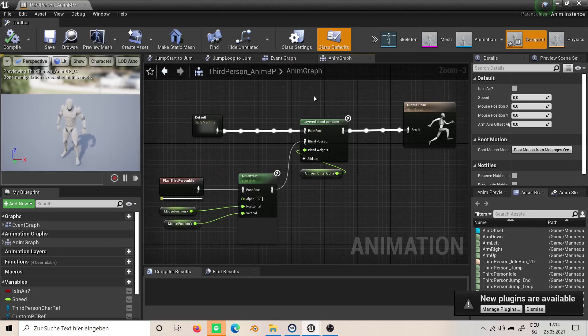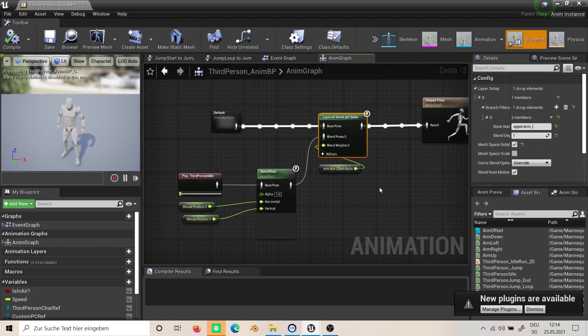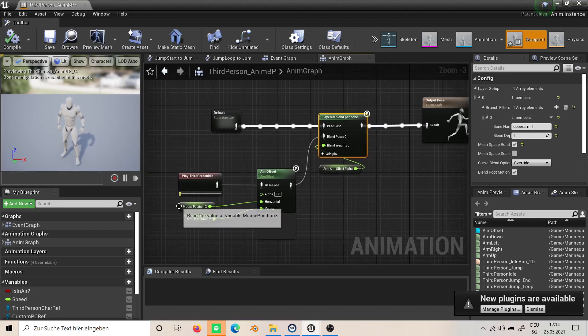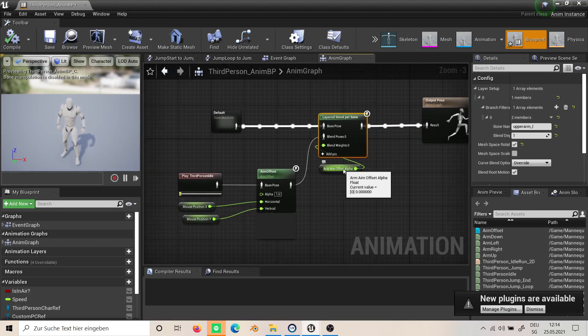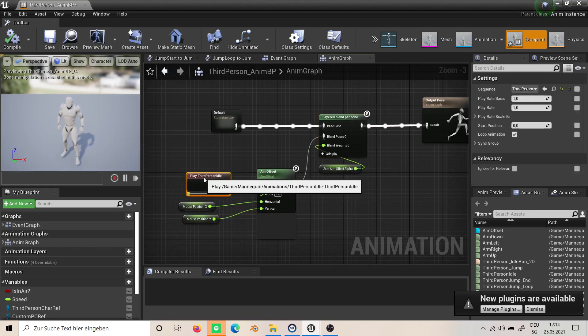This is how we make this in the anim graph: we take a layered blend per bone with these settings—upper arm, blend depth of one, mesh space rotation is checked. Then we use our variables we created: mouse position X, Y, and arm offset alpha. In here we use the play third person idle animation.